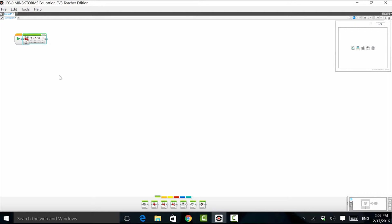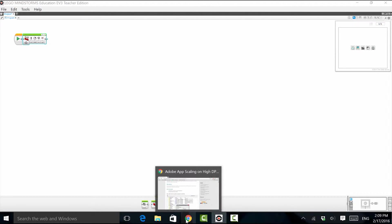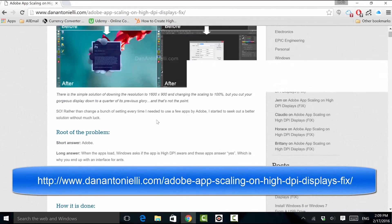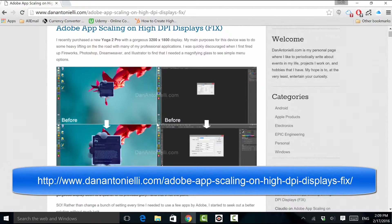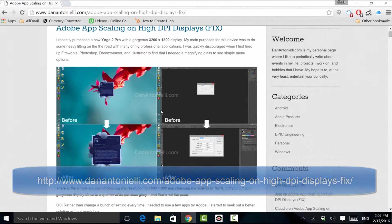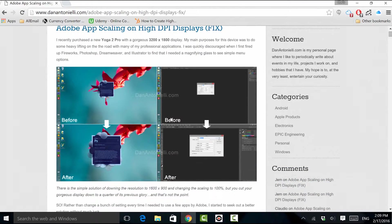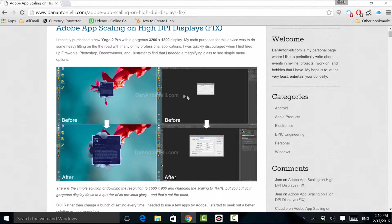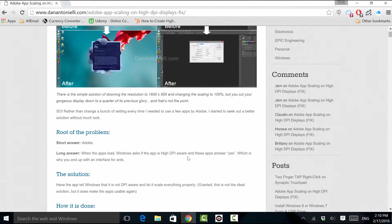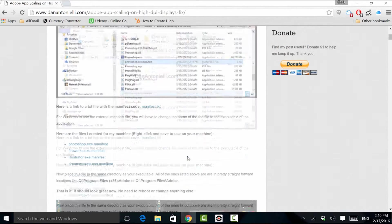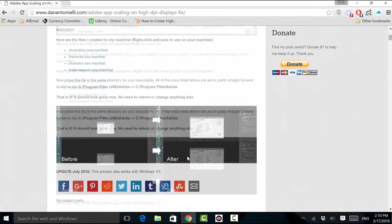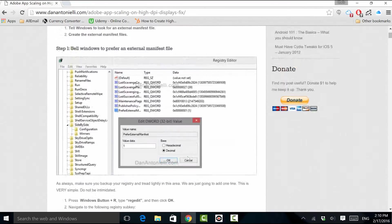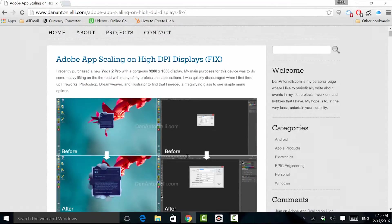After some internet sleuthing, I did manage to come across a recent blog post by Dan Antonelli. His blog usually focuses on issues that are unique to Adobe Creative Cloud, but these same problems are happening here. You can see the before and after comparison. Interestingly enough, his fix actually works quite nicely for the Mindstorms programming environment. So we'll be walking through it and applying the fix.